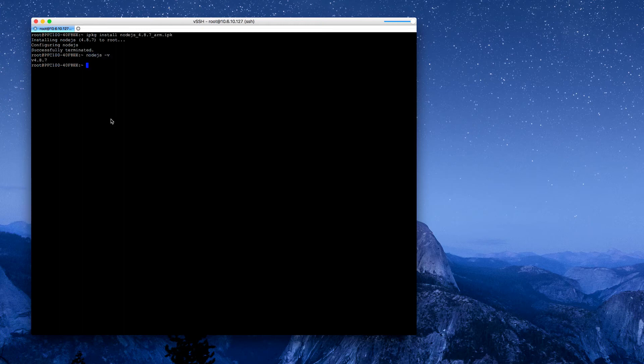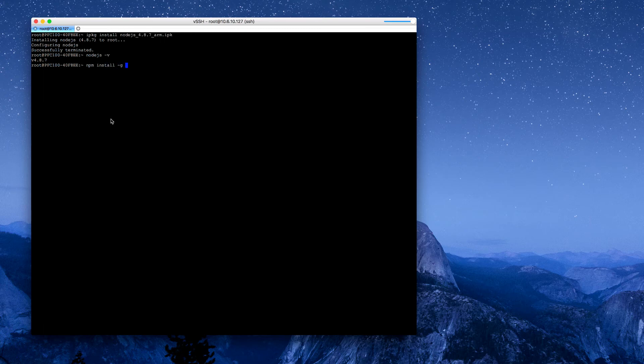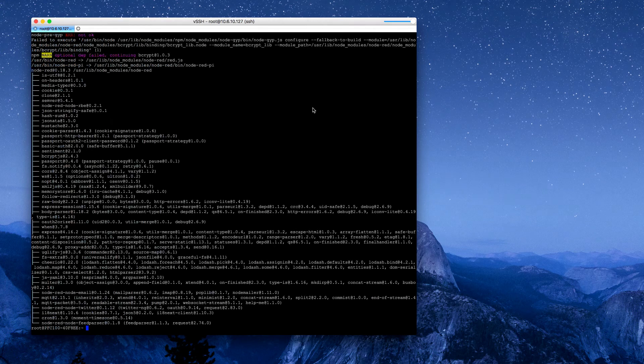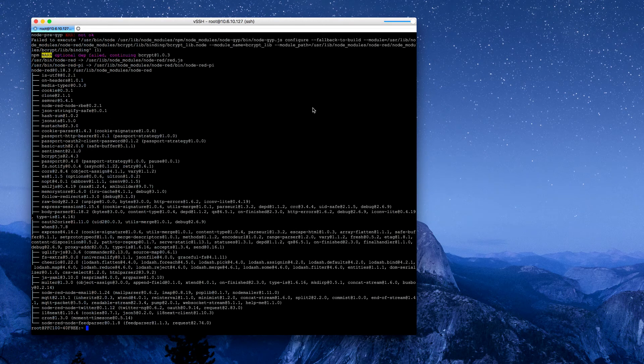Then we're going to install Node-RED. The command for that is npm install --unsafe-perm node-RED. This will take several minutes to complete.